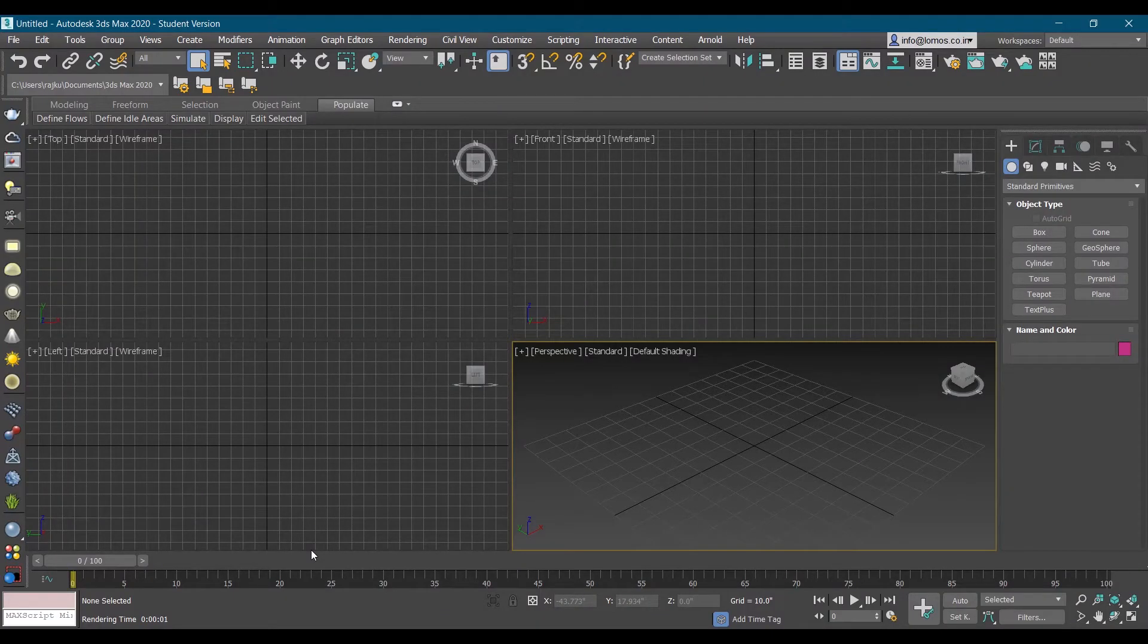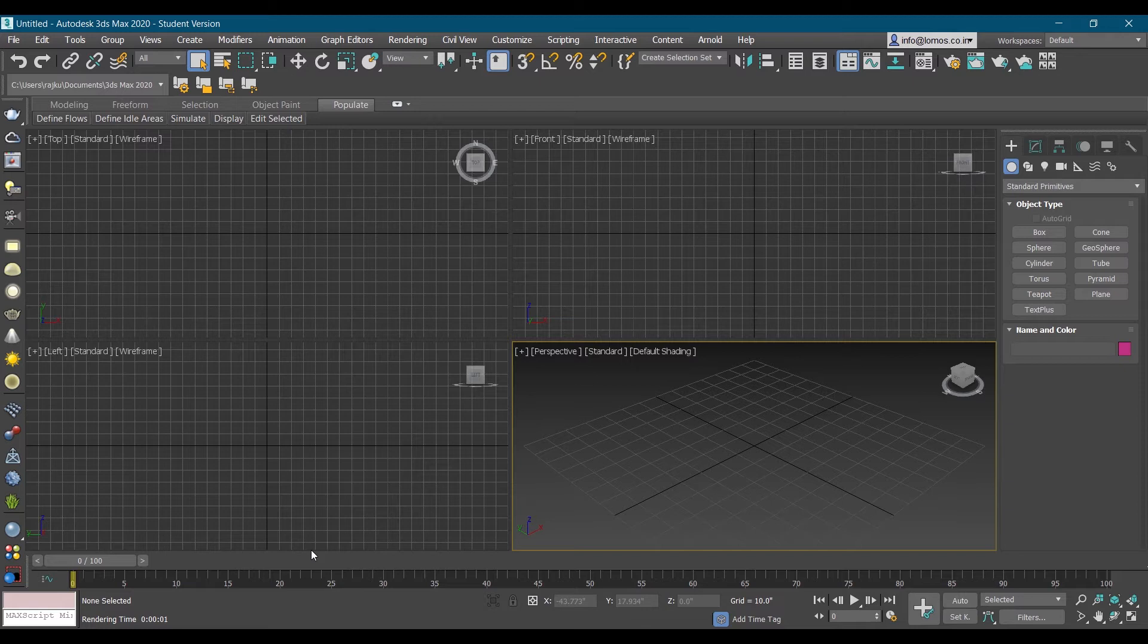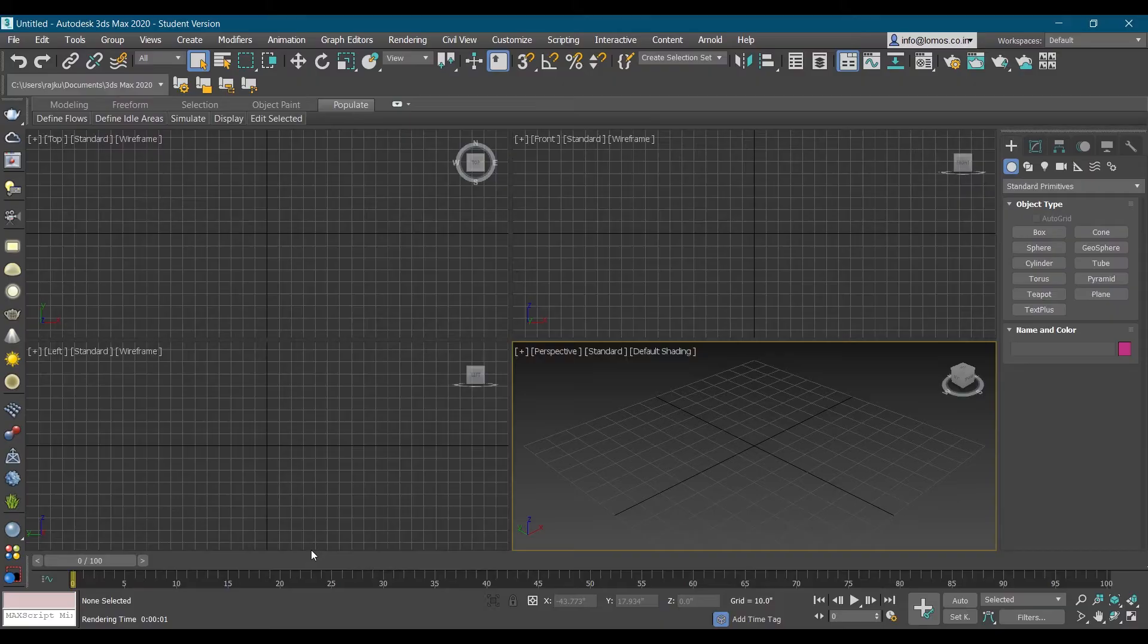Hello learners, today we are going to learn VR 360 renders in 3ds Max and the renderer that we will use is V-Ray 5, the latest one. So let's get started.